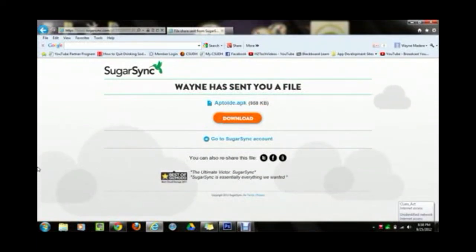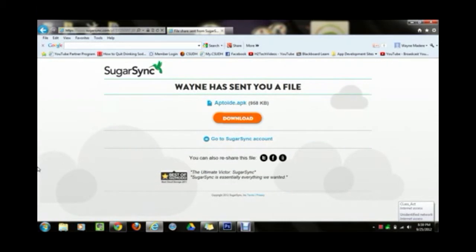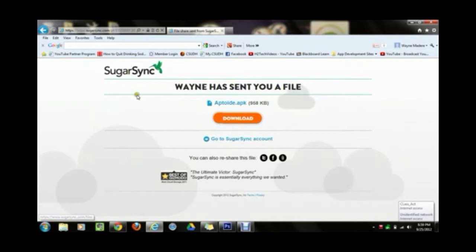How's it going? If you're watching this video it means you were watching the previous video from your computer. We're going to move on with how to download Instagram on your Kindle Fire HD. Basically, at the bottom of the YouTube video in the notes section I have a link, and if you click on it it's going to take you to this website.